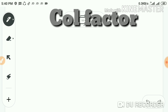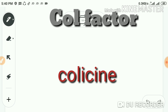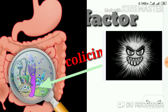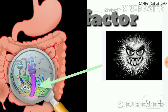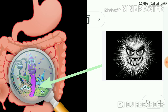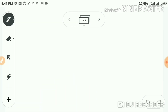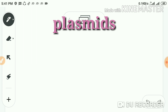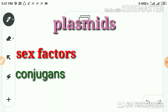Another class of plasmid is the colicinogenic factor, or Col factor. It determines the production of proteins called colicins, which have antibiotic activity and can kill other bacteria — specifically, closely related bacteria that lack the Col plasmid of the same type. This helps reduce competition among bacteria. In a medium where different strains of bacteria live together and compete for food and habitat, bacteria with the Col factor can kill competing bacteria using proteins produced under the control of this Col factor.